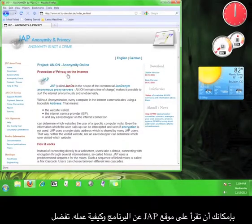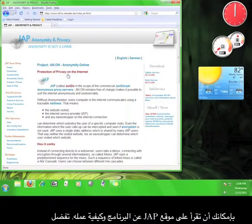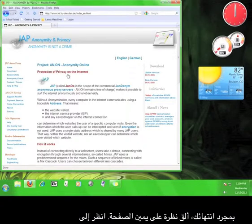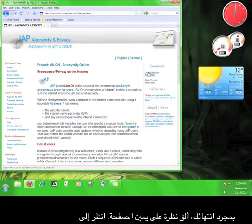On JAP's website, you can read about the software and how it works. Go ahead and explore the website before we move on with the tutorial. Once you're done exploring, take a look at the right hand side of the page.